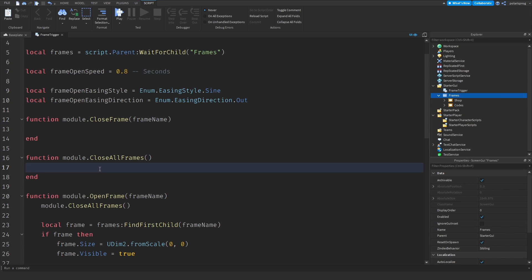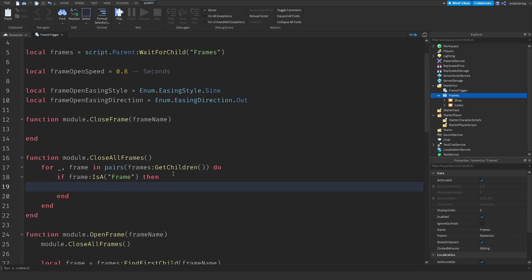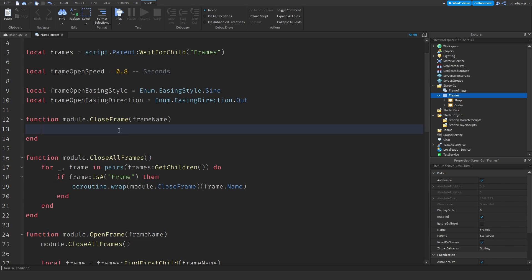For the closeAllFrames function, I'll iterate: for _, frame in pairs(frames:GetChildren()) do. We check if the frame is a Frame: if frame:IsA('Frame') then we call coroutine.wrap(closeFrame)(frame.Name) to close each one concurrently.